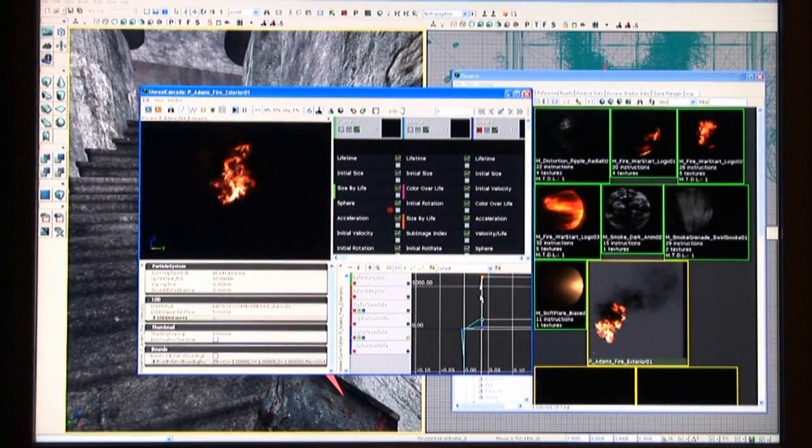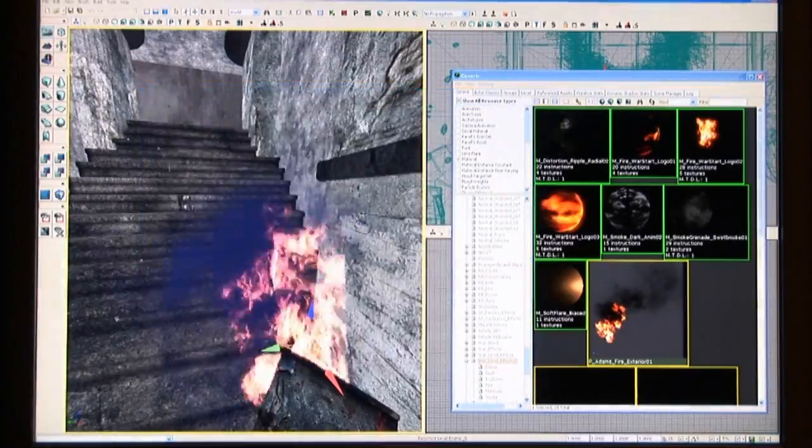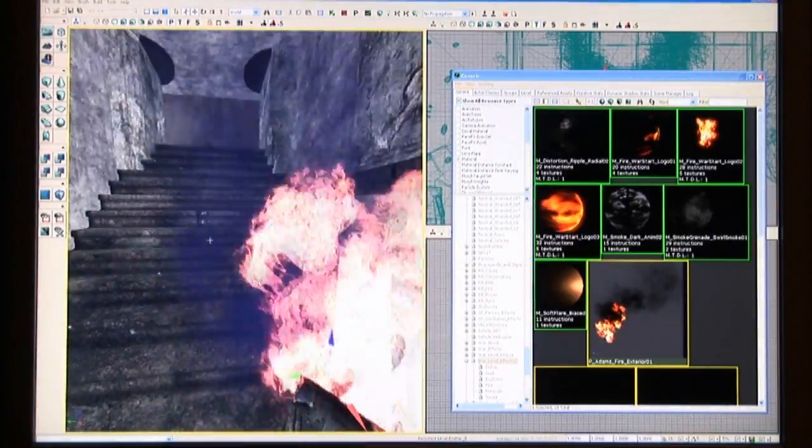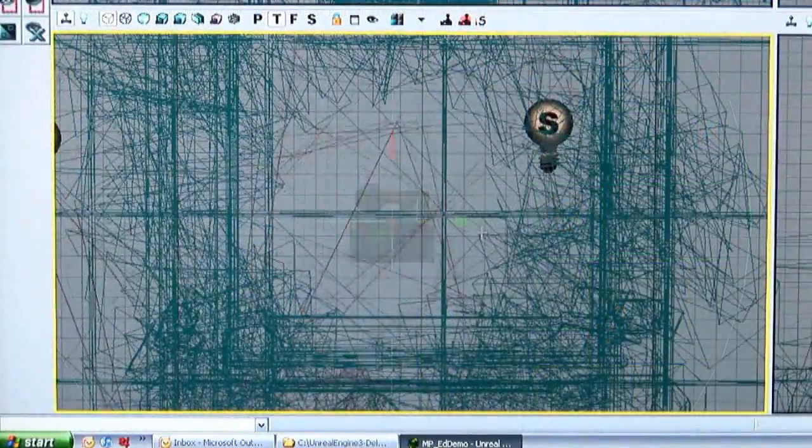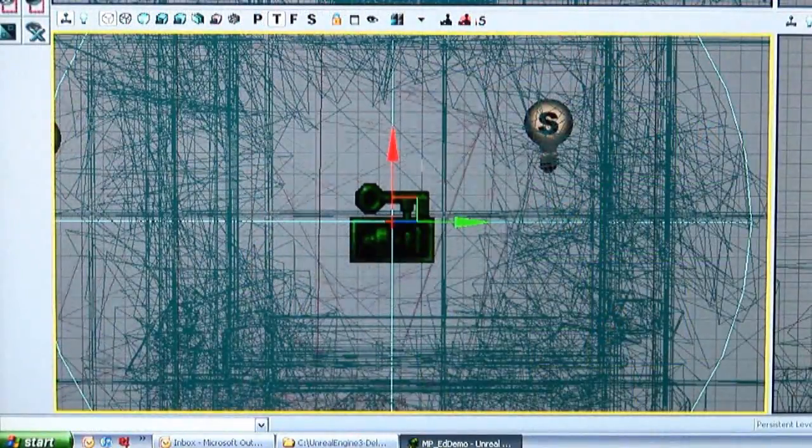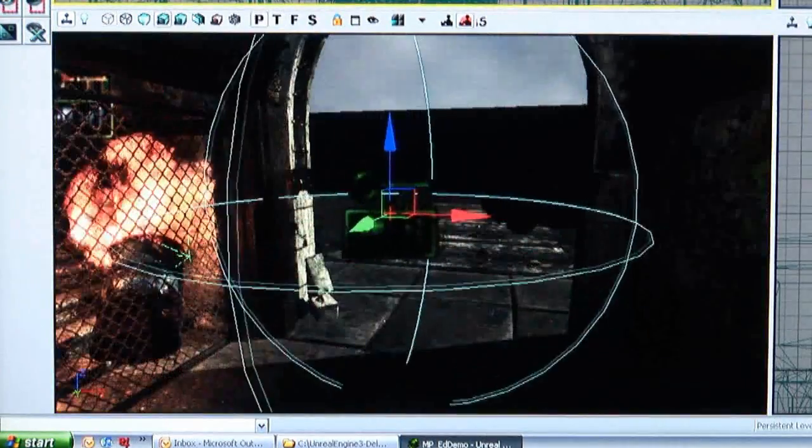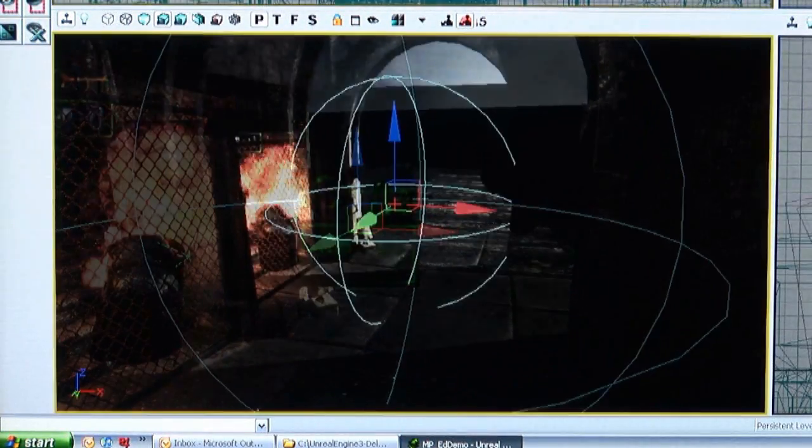The editor also comes with tools for creating particle systems like this fire, and a flexible audio system to add that final level of polish to your levels.